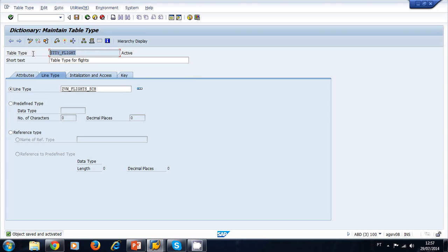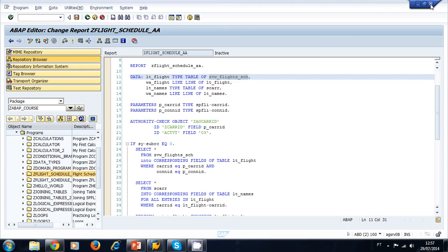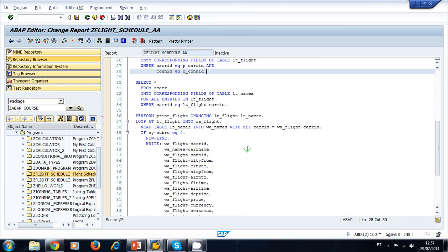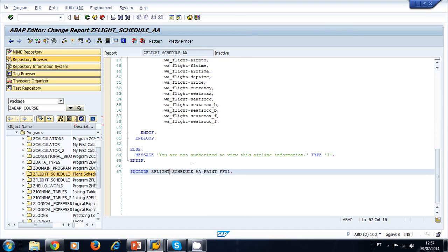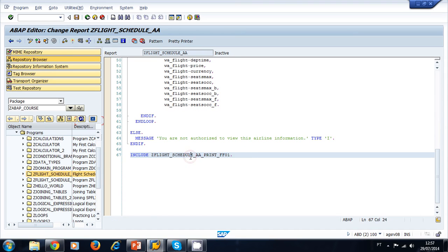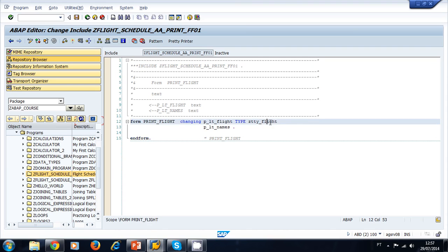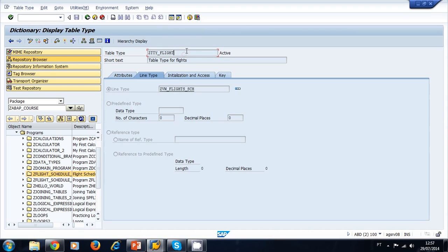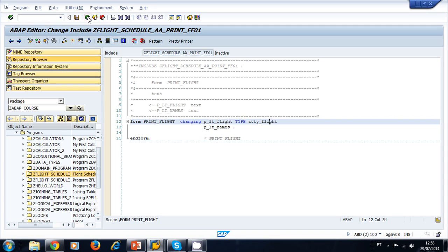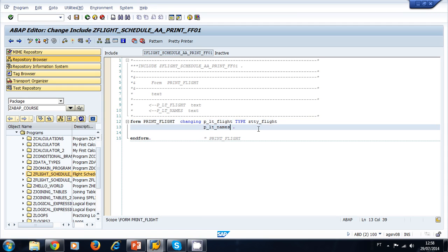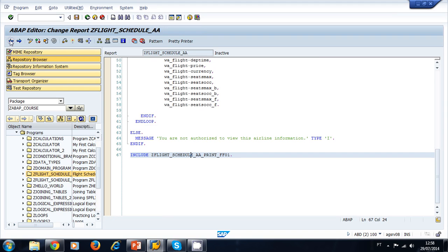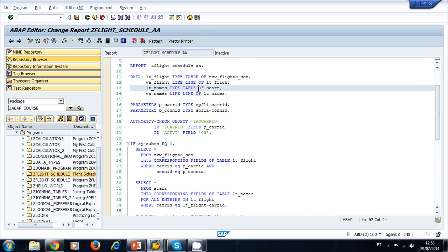We copy the name, close the session, and navigate back to our include. If we go to the bottom of the program and double-click, it takes us to our subroutine. Now our table type is defined. Next we need a table type for the names. Let's go back and check — the original type for the names was SCAR table, so we need a table type for the SCAR database table.